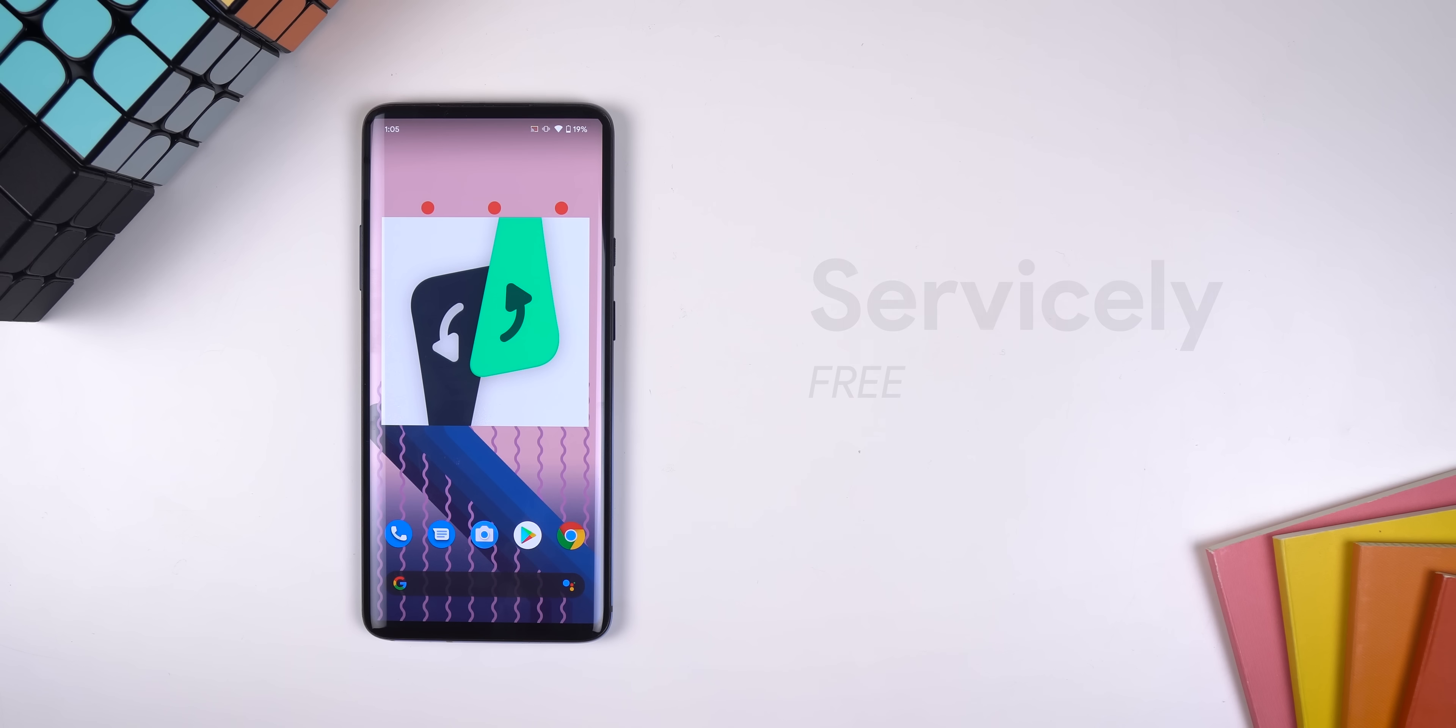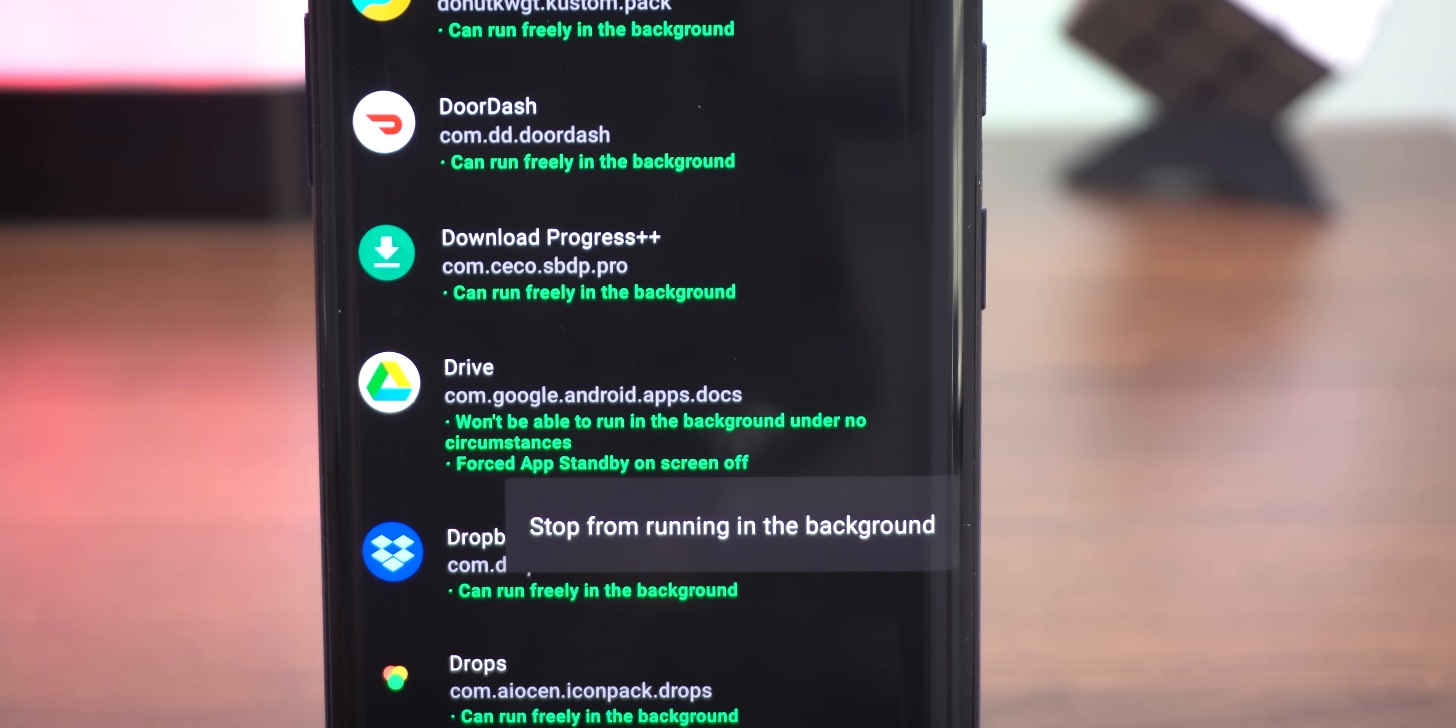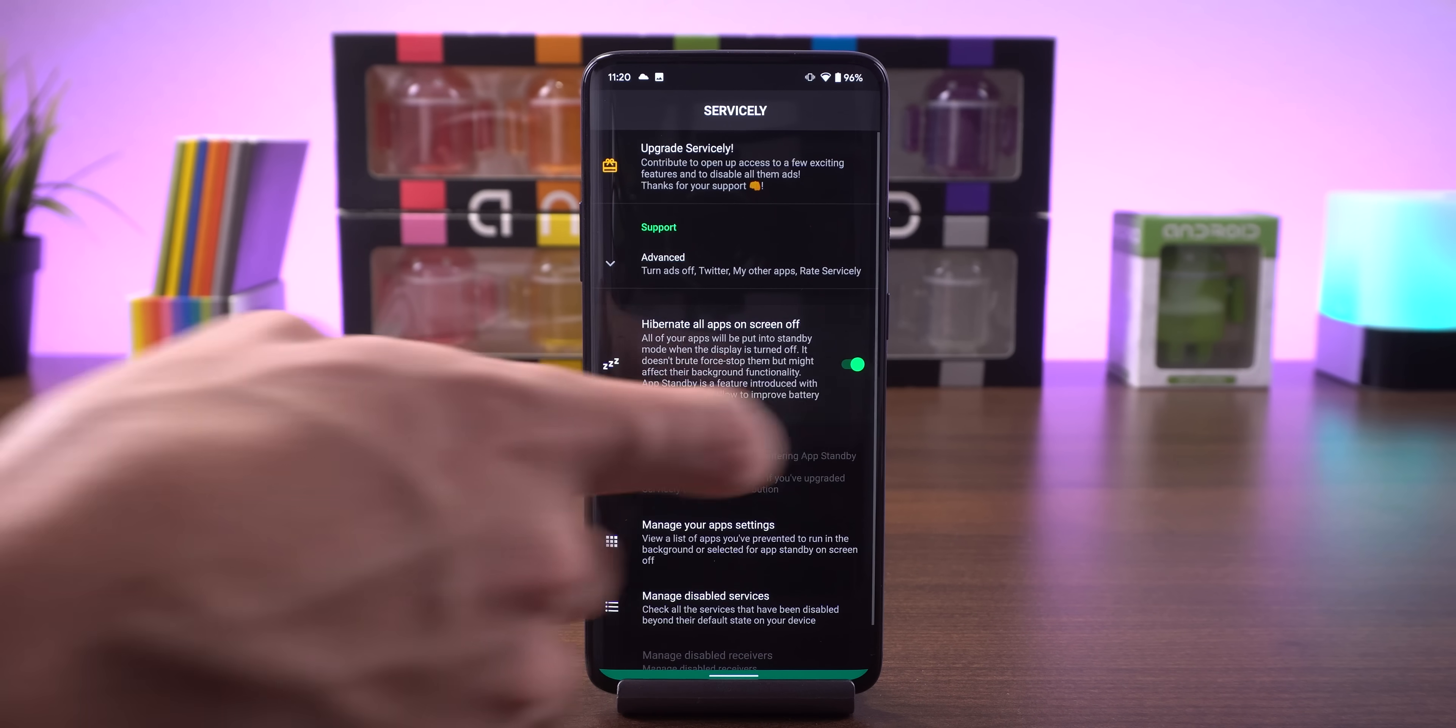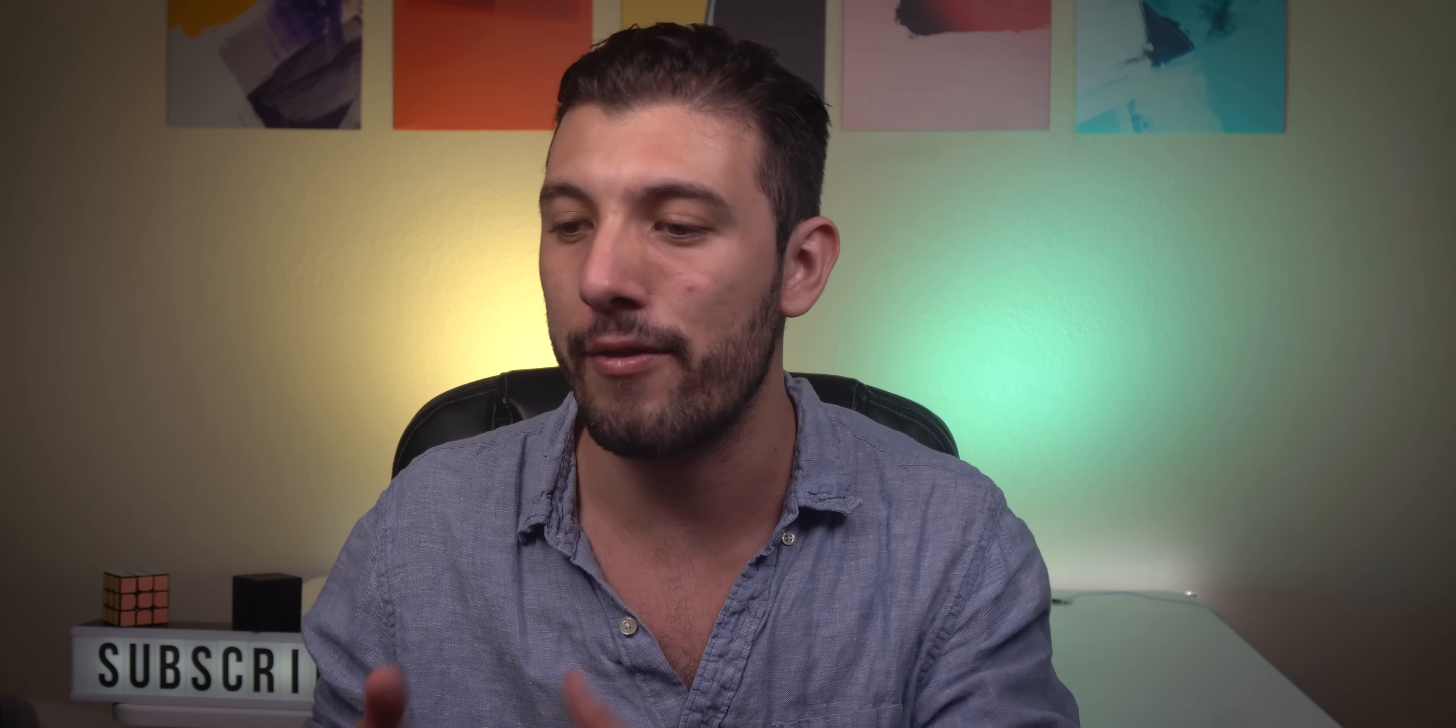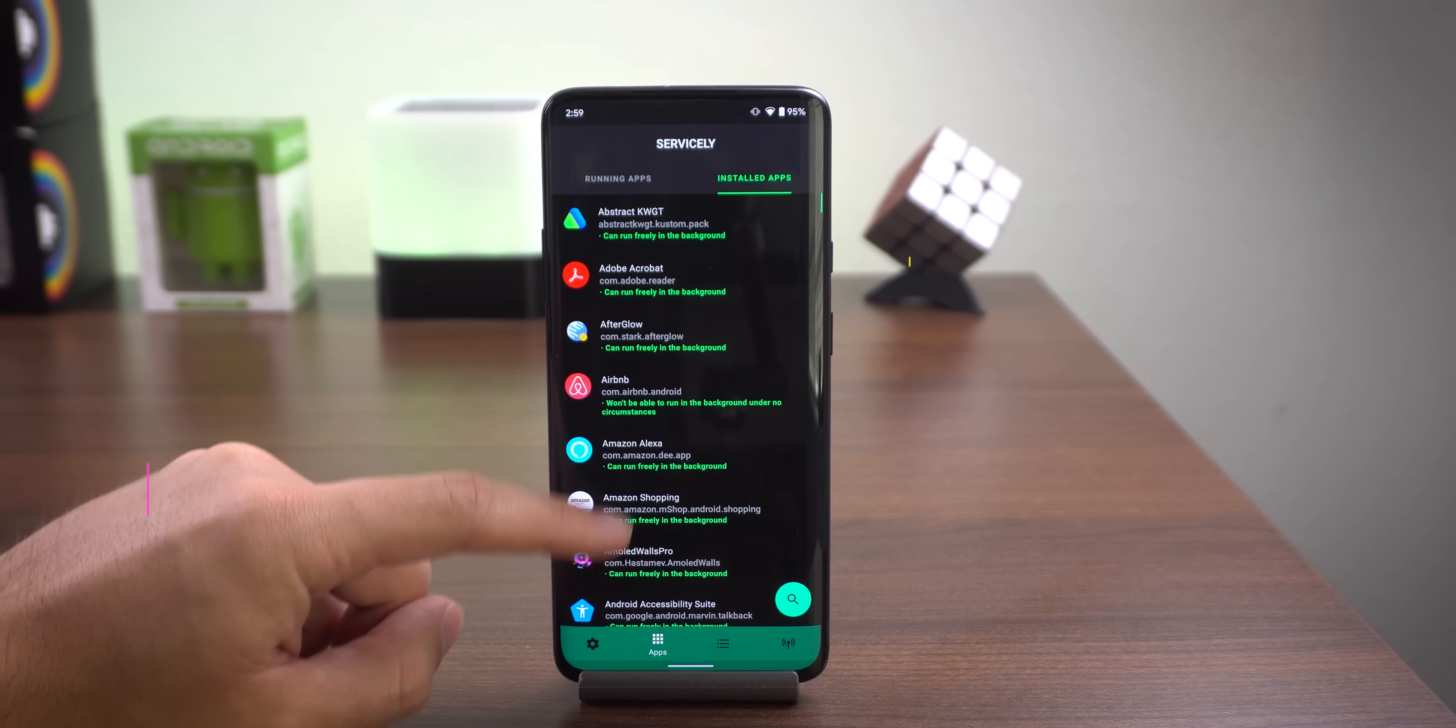The next couple of apps are designed to improve your battery life. The first one is Servicely. This app will improve your standby time immensely by stopping any apps or services from running in the background when the screen is turned off. So you can hibernate apps or services on a per app basis, or you can just toggle a setting that hibernates every app all at once when the screen is off. Just keep in mind that your apps won't notify you of any incoming notifications when you do this. And when you disable a service, it may be vital to the functioning of your system. So only disable apps or services that you know wakelock the screen constantly and won't break your software.